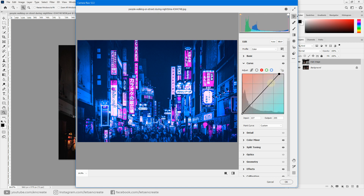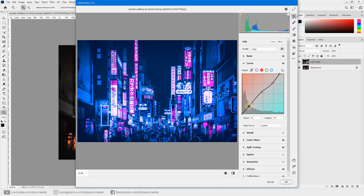We don't want too much pink in the highlights or whites, so drag the highlight handle back down a bit. However, we'd like a pink reflection in the midtones, so increase the midtones slightly. Then, since we don't want much pink in the shadows either, drag the shadow handle down a little.